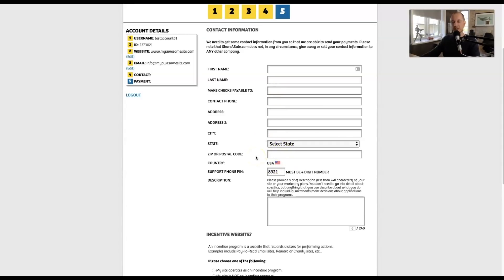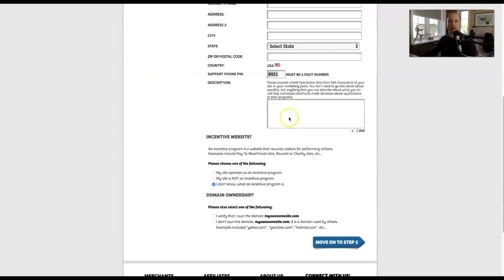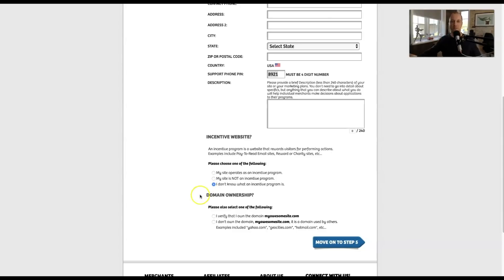This will depend on the language settings you chose previously. You'll also get a four-digit pin code you can change to match your phone's pin — you'll use it if you call in for support. Next, you're asked for a brief description of your site. If it's a regular blog promoting affiliate links, just write that you're a blogger who wants to promote offers related to your topics. Then tell ShareASale whether you pay your visitors to take actions on your site — you're probably not, so click no. Finally, verify your domain ownership.